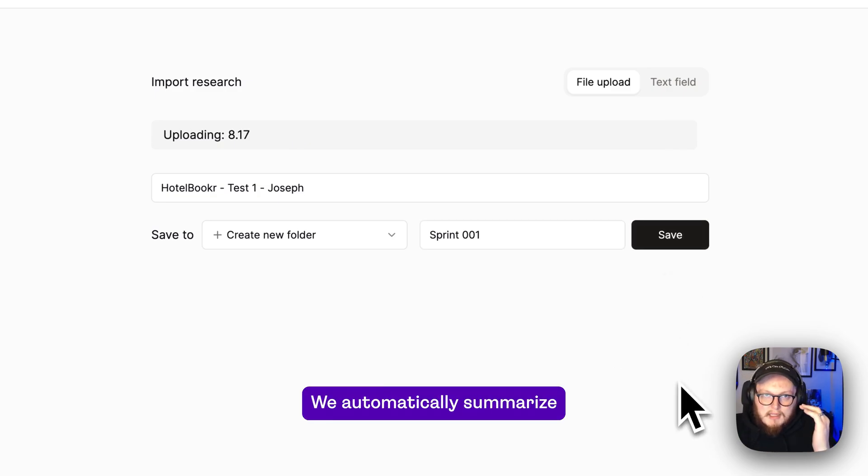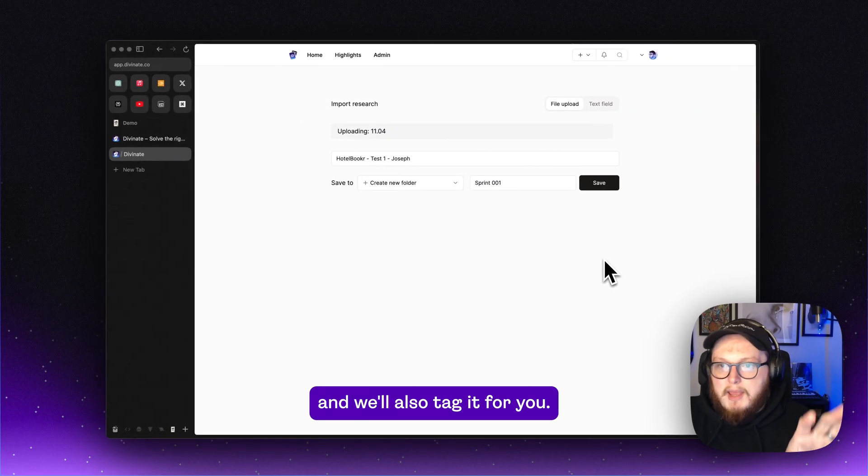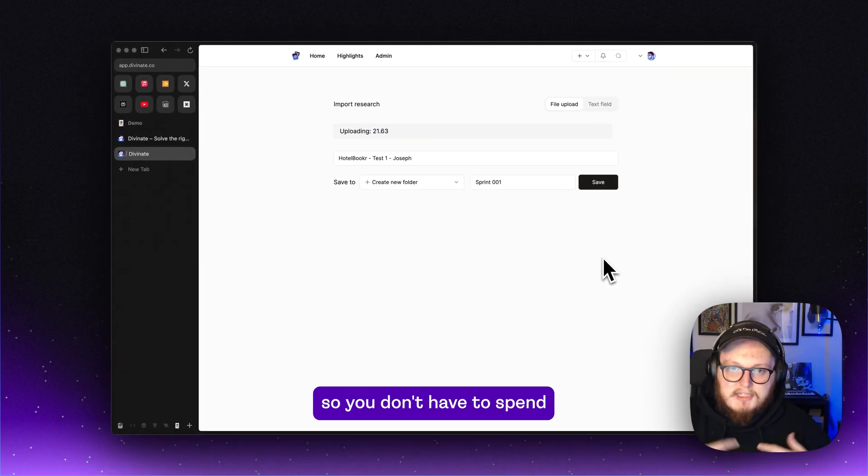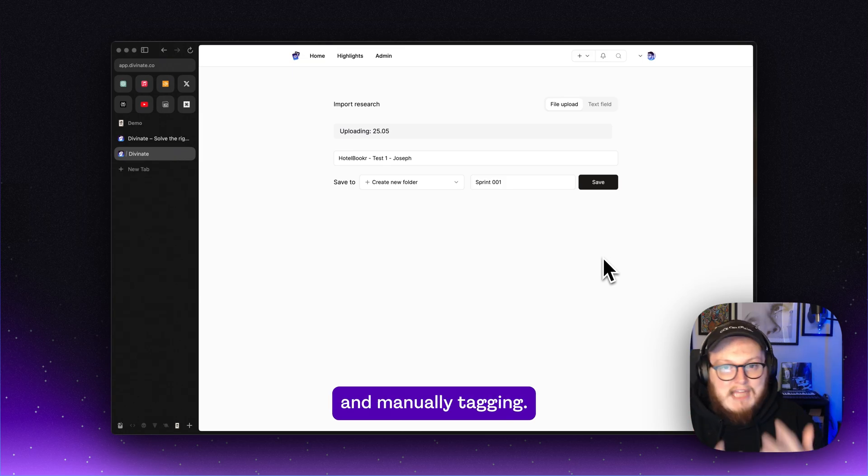We automatically summarize this research session and we'll also tag it for you so you don't have to spend a bunch of time going through and manually tagging.